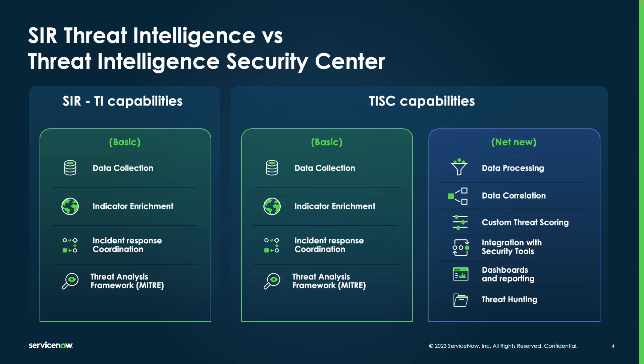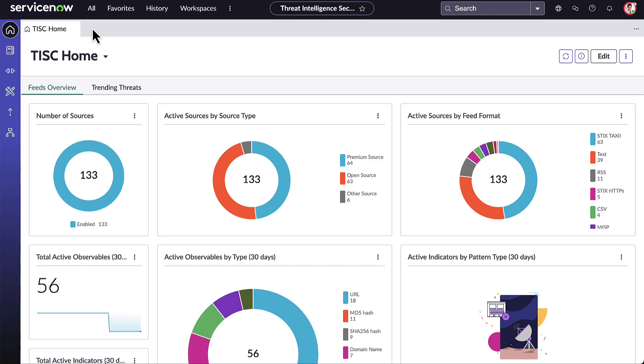Now we will transition into a short demonstration of Threat Intelligence Security Center in the ServiceNow platform. I am logged in as Adam, a member of the Cyber Threat Intelligence Team, or CTI team, and he has received some intelligence that he is required to action, and he needs to conduct threat intel case management and possibly some campaign tracking. Adam needs to investigate this malicious IP address received by the CTI team, so he will go to the Threat Intel Library.